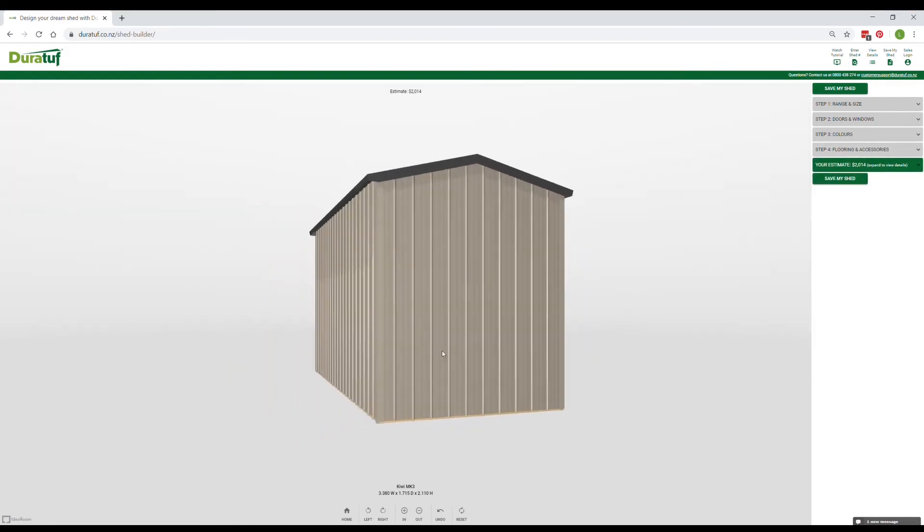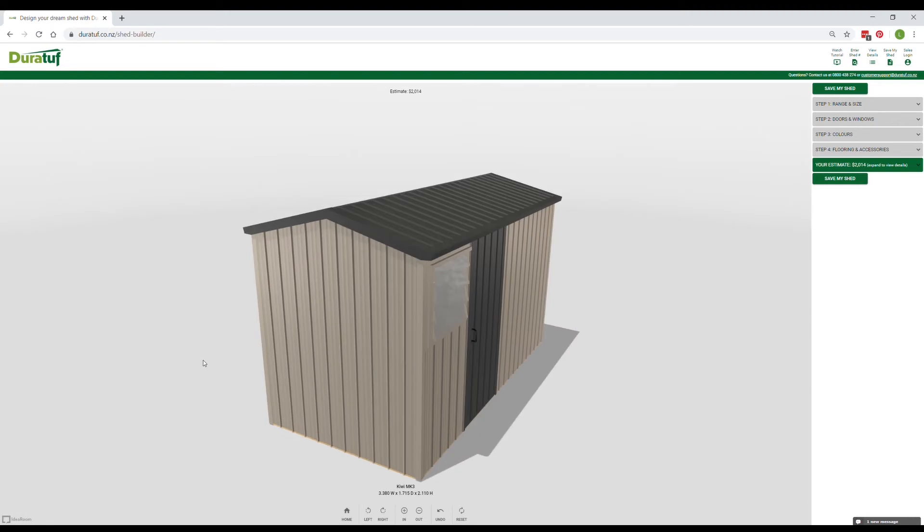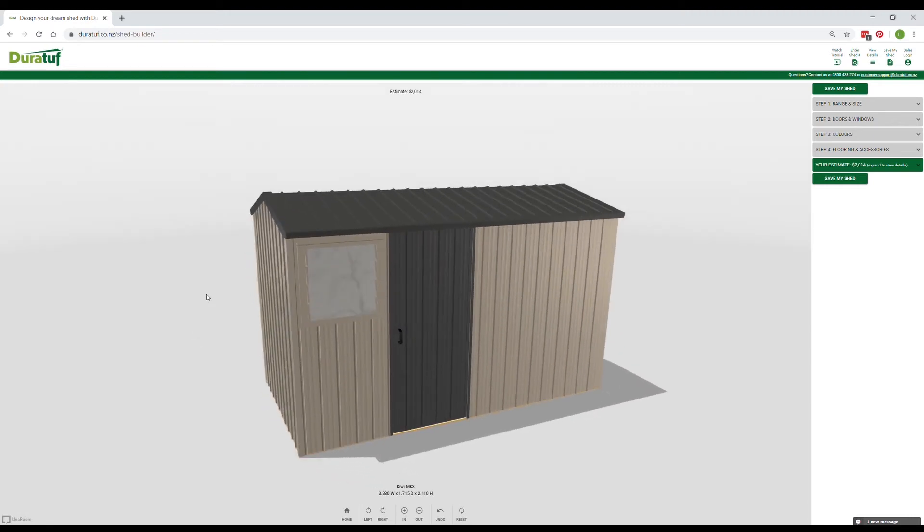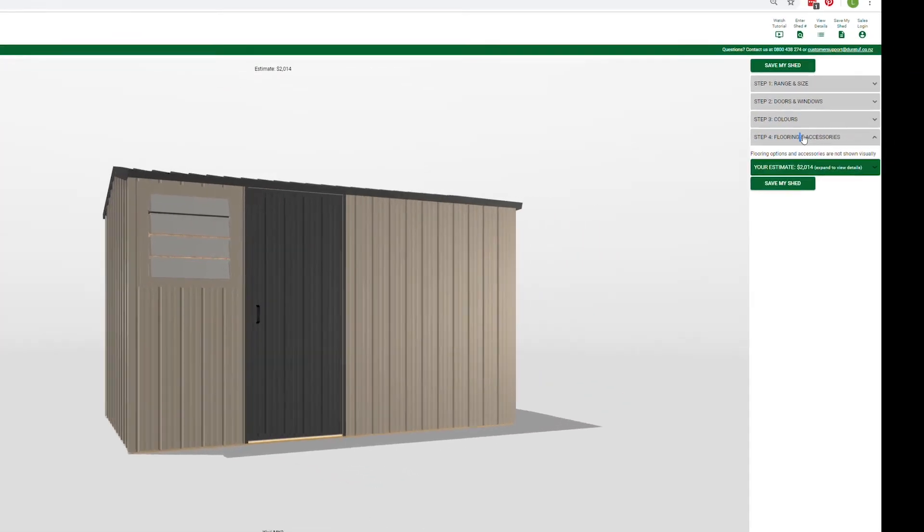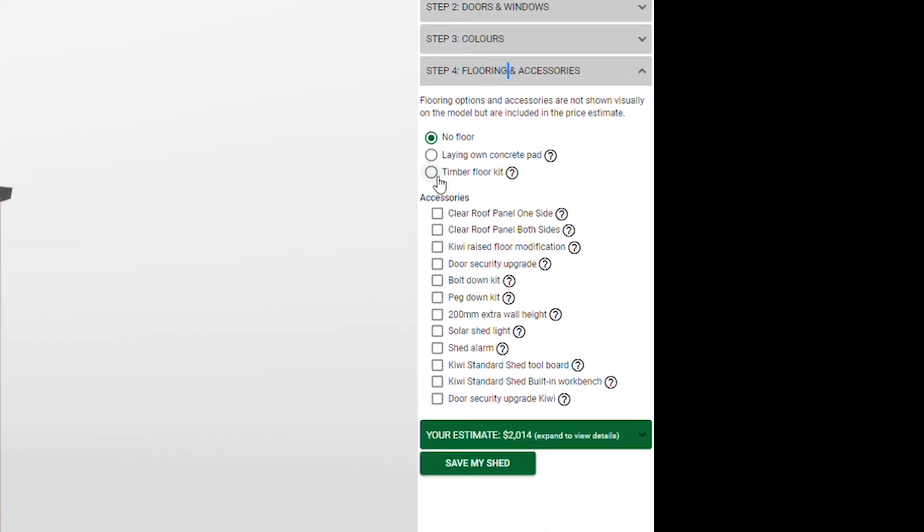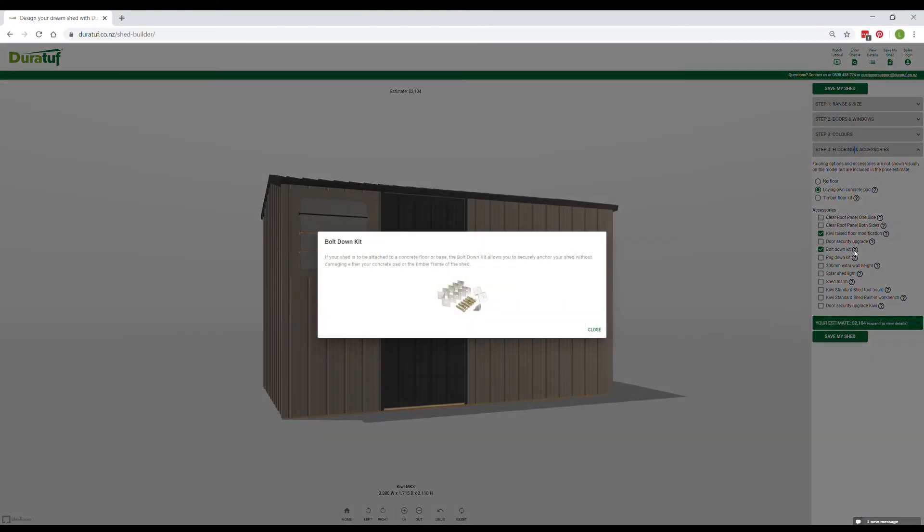We're almost done. Time to add the bells and whistles. For this Mark III Duratuff can supply a timber floor, but let's say you're laying your own concrete pad. As this is a Kiwi Shed, to improve weatherproofing we'd recommend a raised floor modification and a bolt down kit. If you're unsure about what an item is, just click the corresponding information icon.